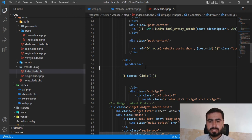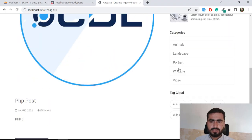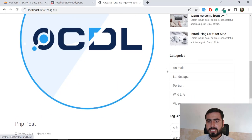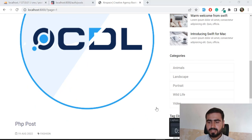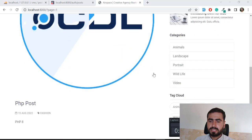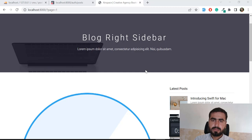Now it's time to display the latest posts and categories. Our video size is getting bigger so I'm going to cover that in the next video where I'll add those features and fix any remaining issues. I'll meet you in the next one — bye bye guys.